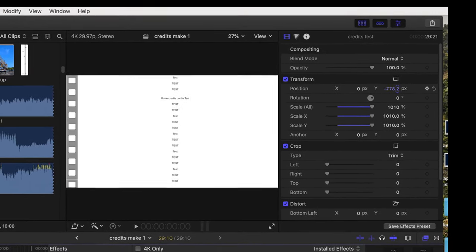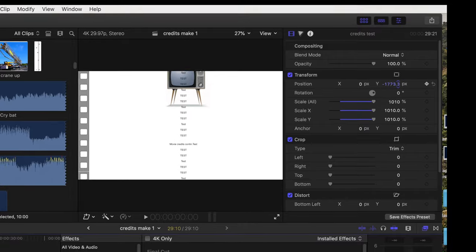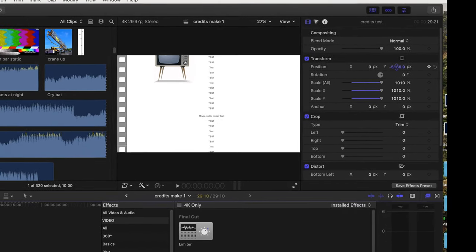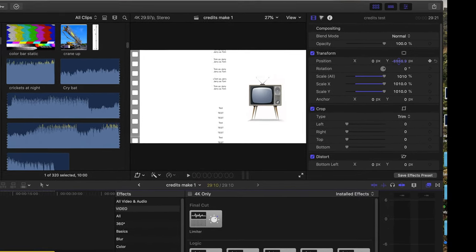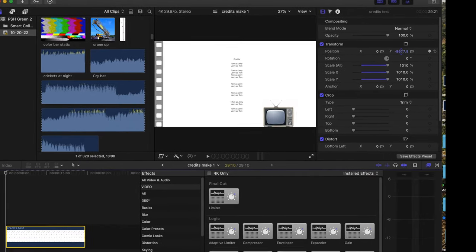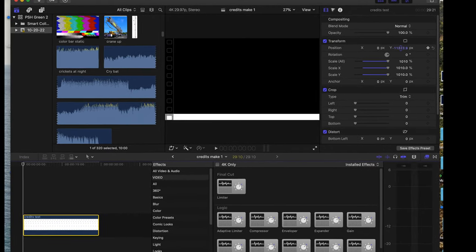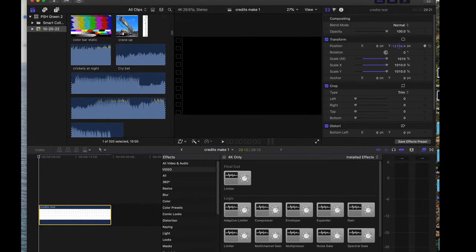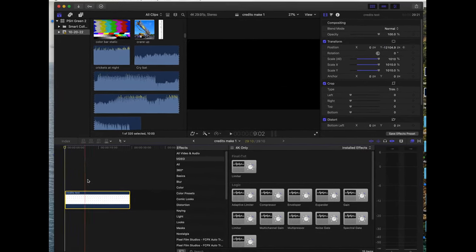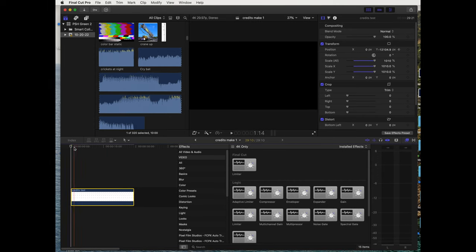To the bottom, keyframe, and we're bringing it down so it's out of the frame. Okay, there we go, that's our first keyframe. We're at the beginning of the file. Now we go to the end.